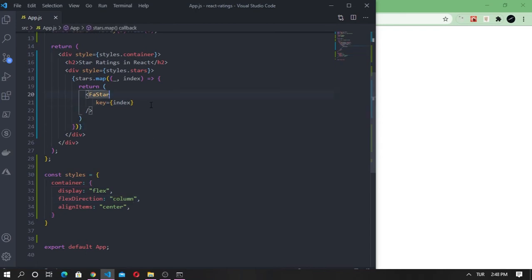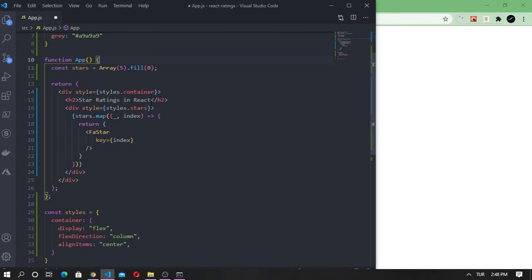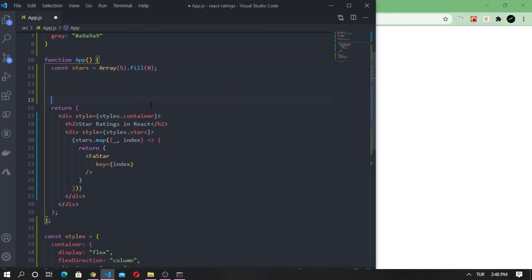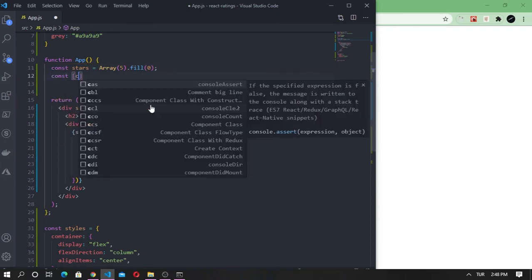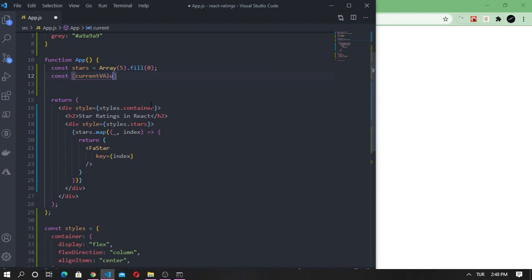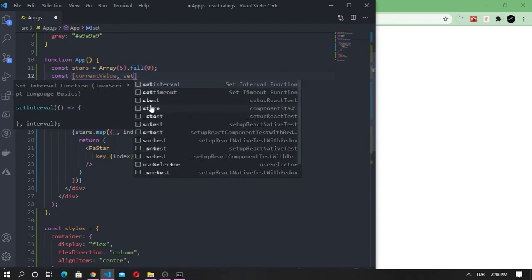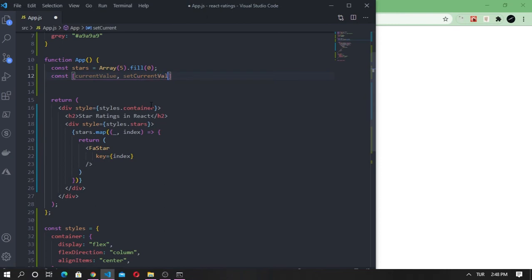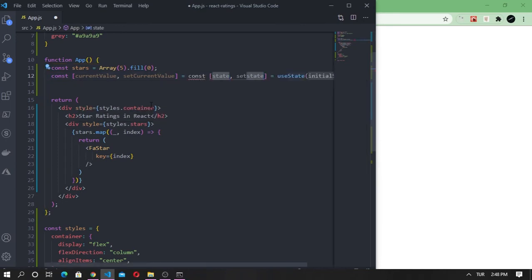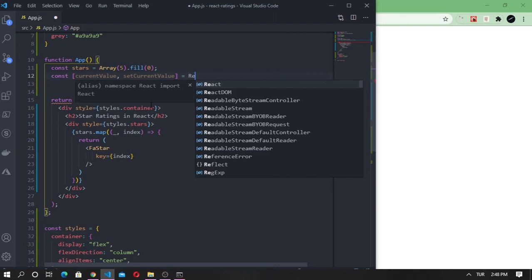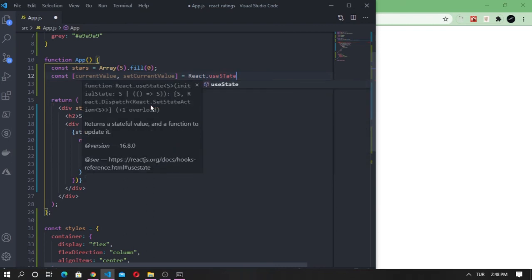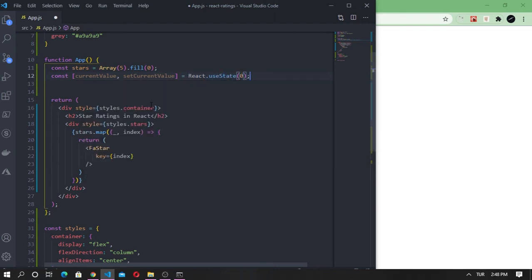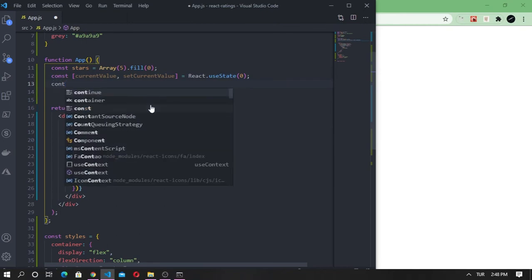To save the current rating value, we need to create a state for that and give it a default value of zero. Use state. We also need to set a hover value and give it a default value of undefined.